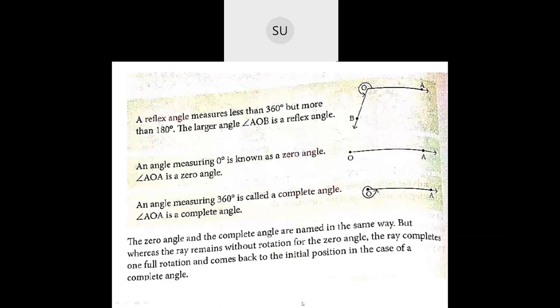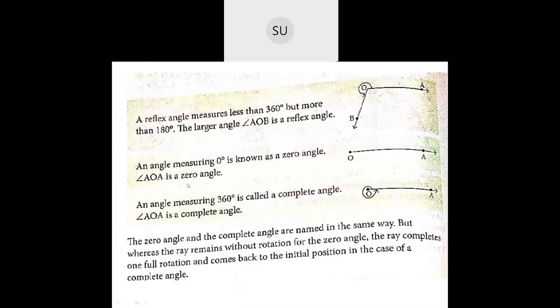Any angle which measures 0 degrees is known as a zero angle, and an angle measuring 360 degrees is called a complete angle. Both are named the same way, but for a zero angle the ray remains without rotation, while for a complete angle the ray completes one full rotation and returns to its initial position.